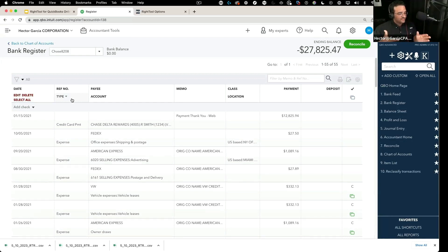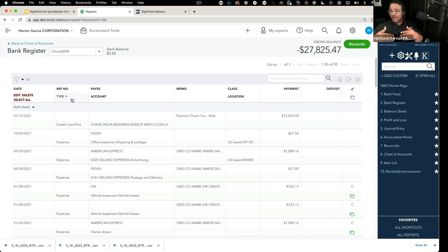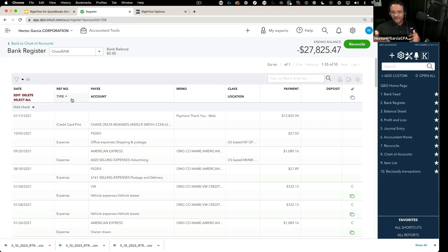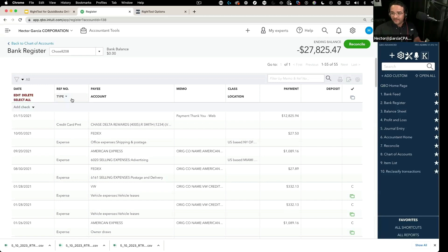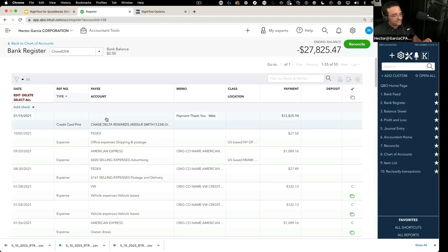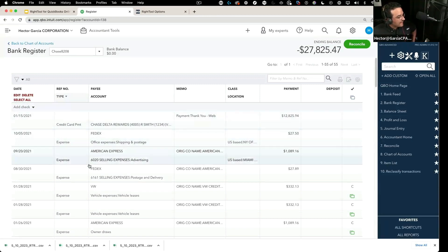Now I say visible because if there's a split expense transaction where there's maybe two lines or three lines hitting an expense account, that's not visible here. It'll just say split, or we have like the source bank account that we can't change from here, at least not yet. So for right now we can change anything that's visible from here.